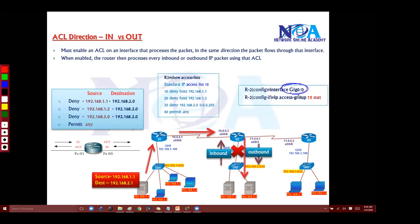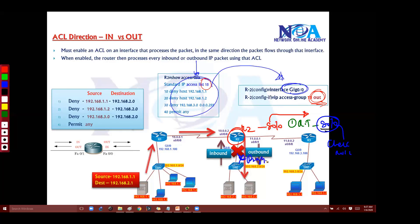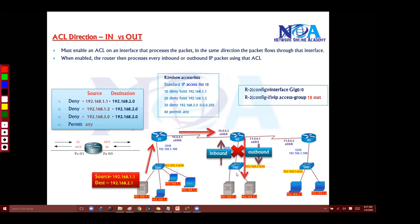So we need to go to g0/0. Remember, these are the rules which we have already created — now we are going to apply them on the specific interface. I am saying ACL 15 should be applied in the outbound direction. When I say outbound on router 2, any traffic before it goes outside will first check the routing table, check the exit interface — if the exit interface is g0/0, stop and check the ACL rules before you send. The packet will be dropped here if it matches the deny rules.